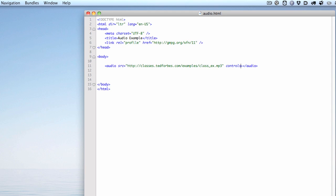Hey everybody, Ted Forbes again. In the last movie we talked about how to embed an audio file into your web page, and in this film I want to talk all about browser support. Now you're probably thinking, why do I have to support multiple browsers? Isn't this HTML5 and isn't it easy?